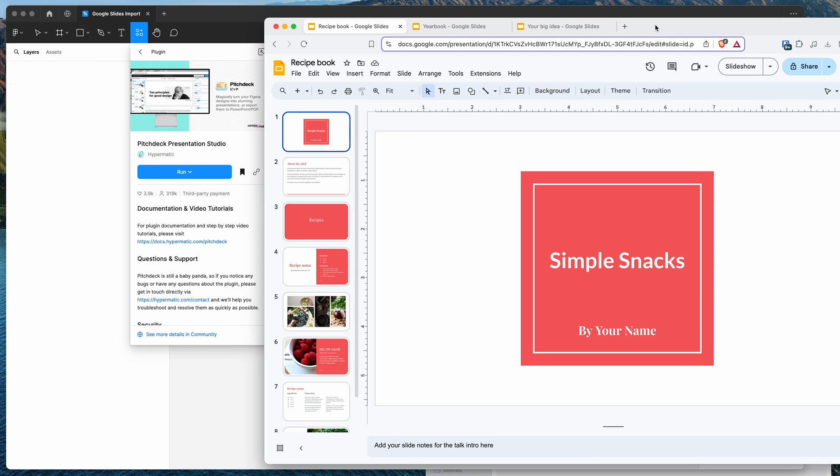Hey everyone, this is Adam and today I'm going to be showing you a quick tutorial on how to import Google Slides into Figma automatically using the Pitch Deck Figma plugin.